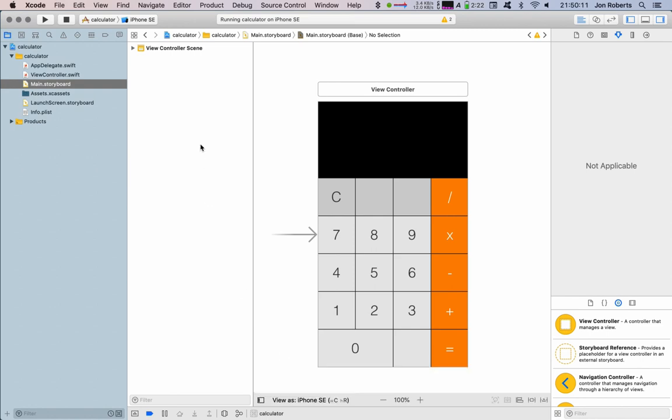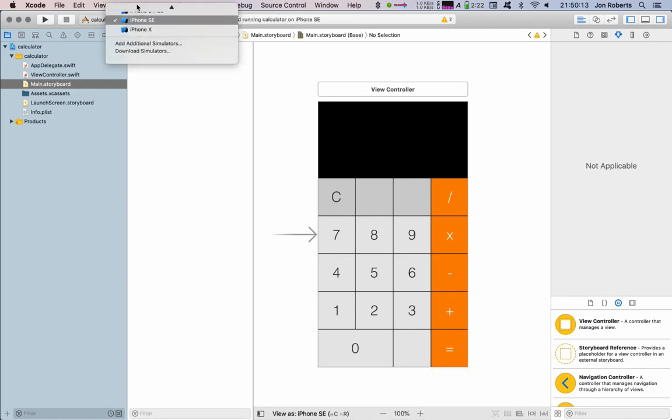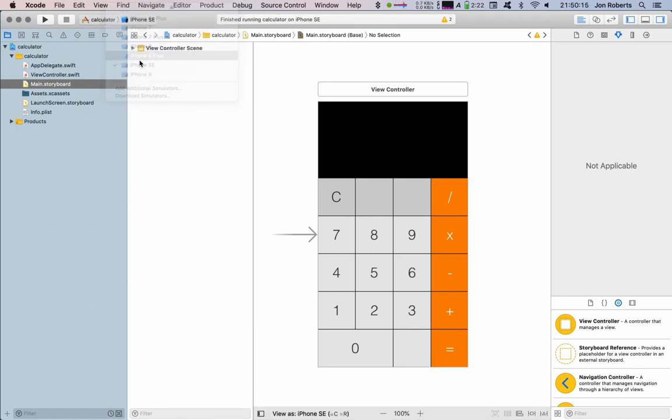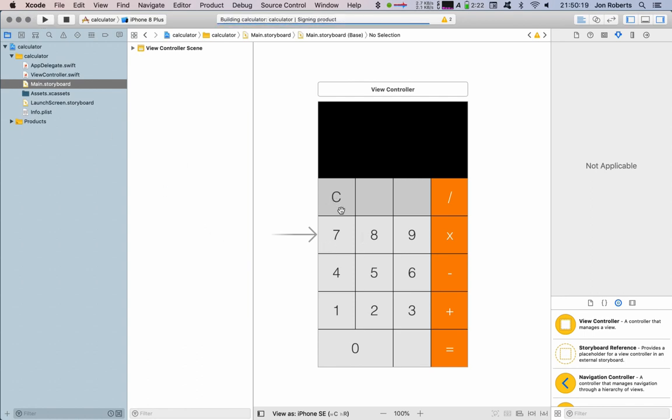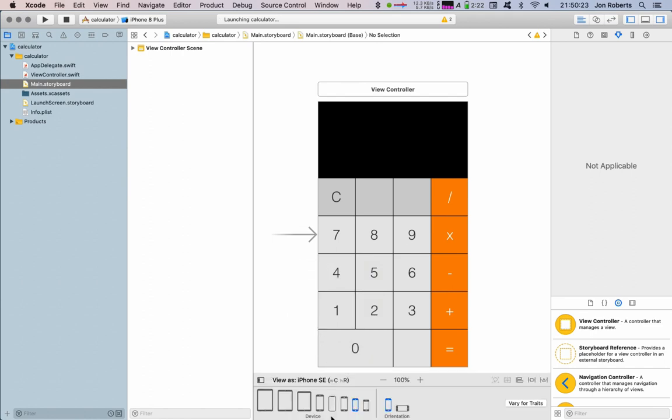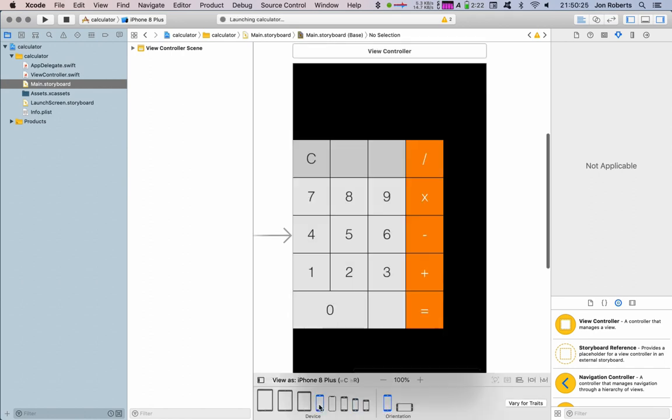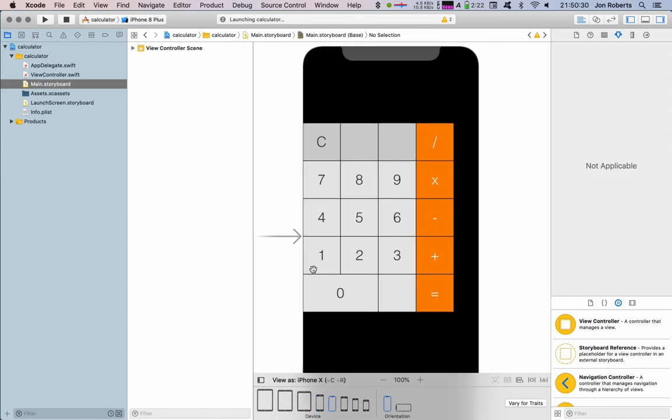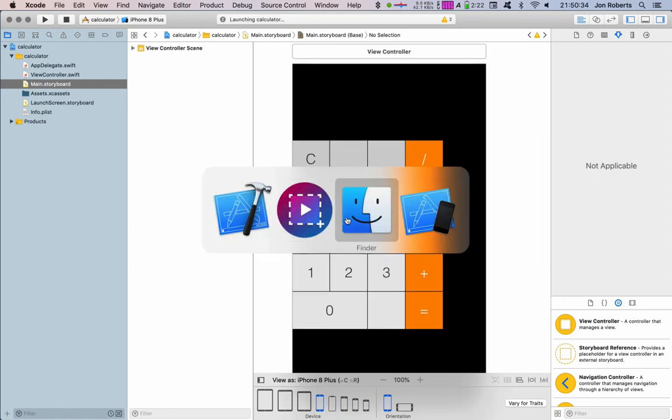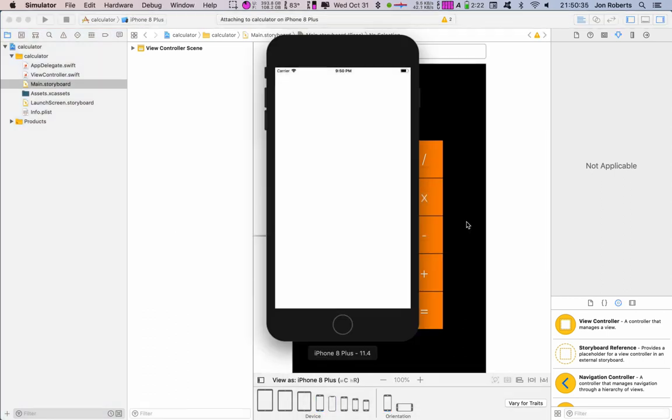I'll change it to iPhone 8 Plus and run it on that just to show. We're going to see that it's going to look similar, that's going to be right long sides and starting up.